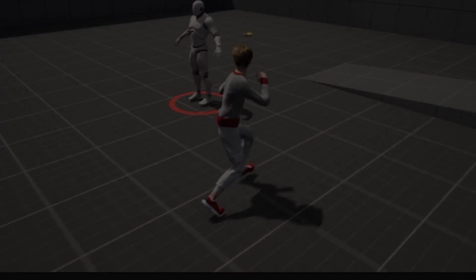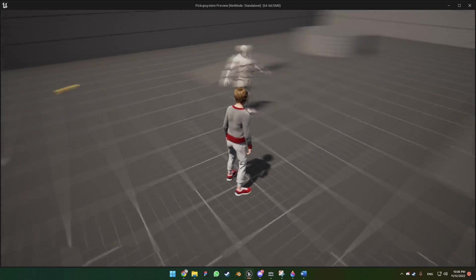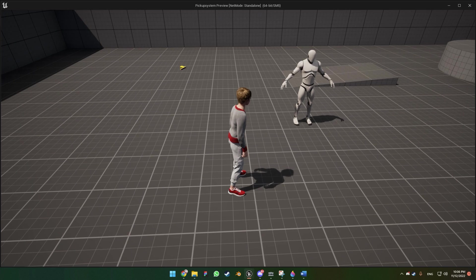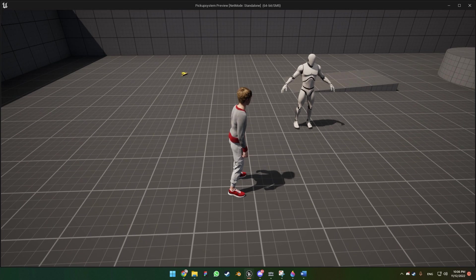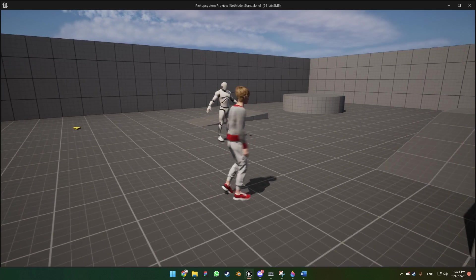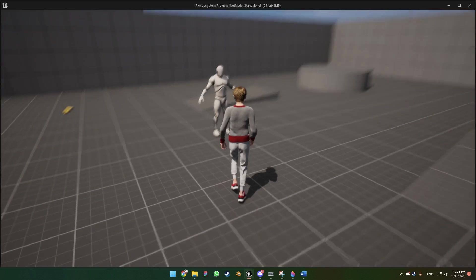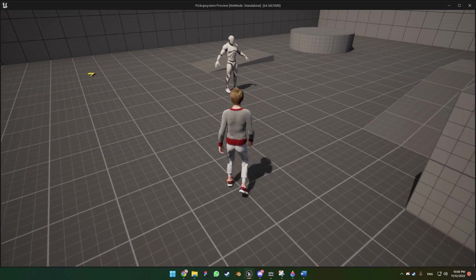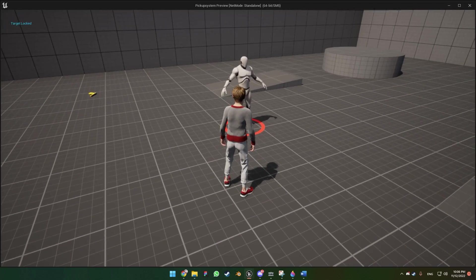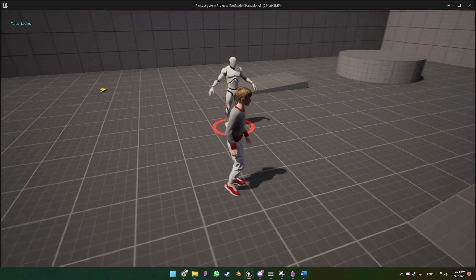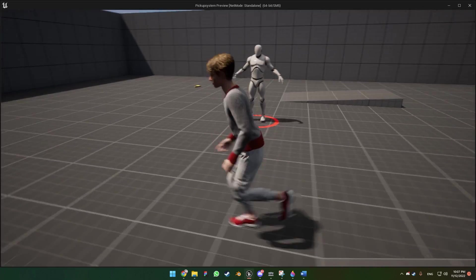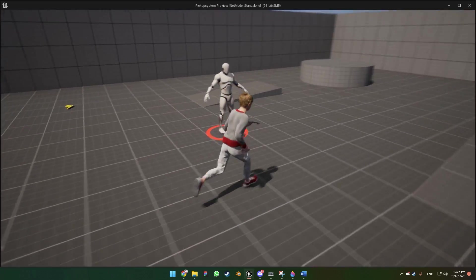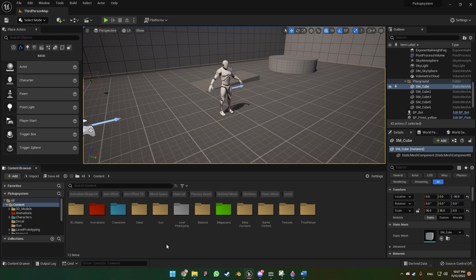Let's go for the tutorial. This tutorial is going to be a continuation of the target lock on enemy. As you can see here I have my character, and when I press the right mouse button I want the character to strafe, and when I release I want the character to stop strafing.